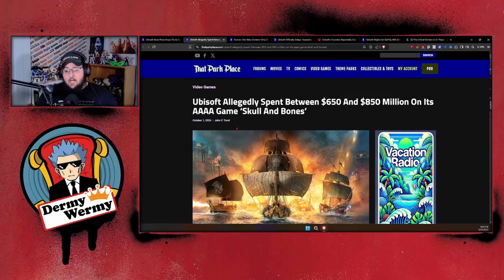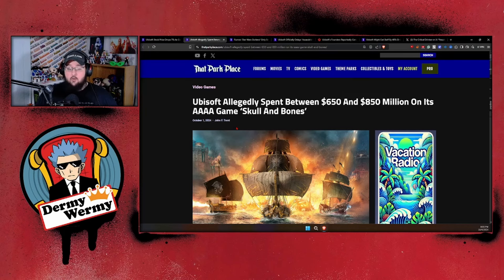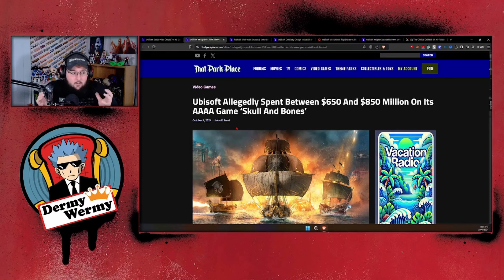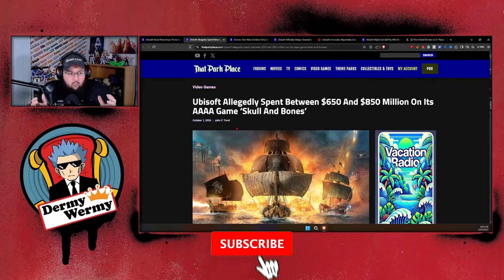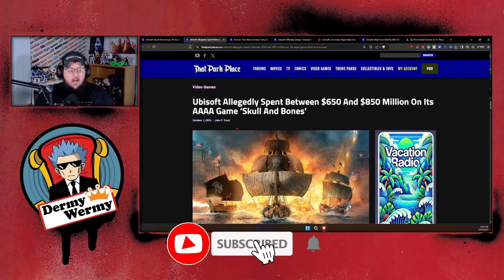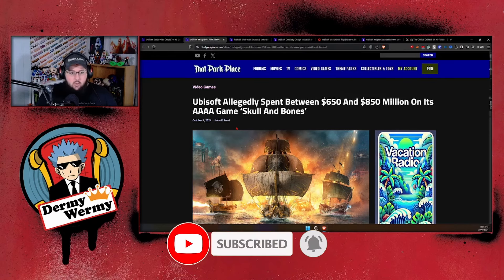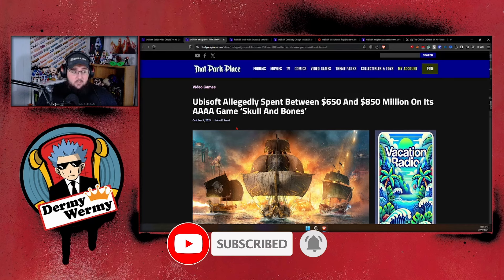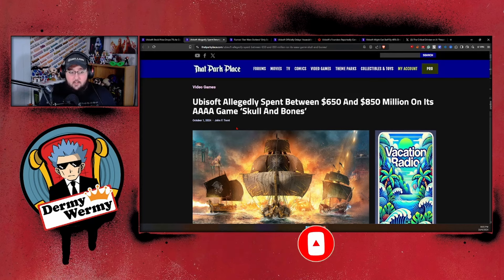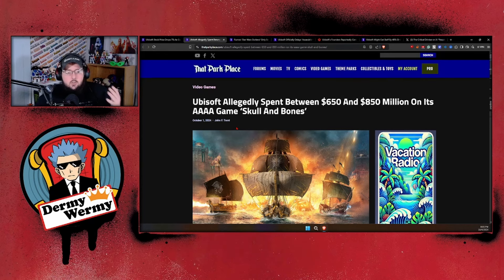On top of all this, we got to allege that Ubisoft spent upwards of 650 to 850 million dollars on their first ever quadruple-A game, Skull and Bones, a game that just came out and immediately bombed and is already on some shelves at stores for roughly around 25 dollars because nobody's playing the game.